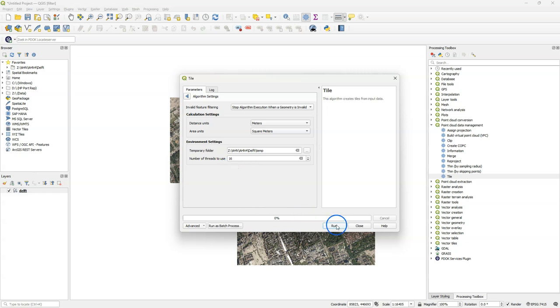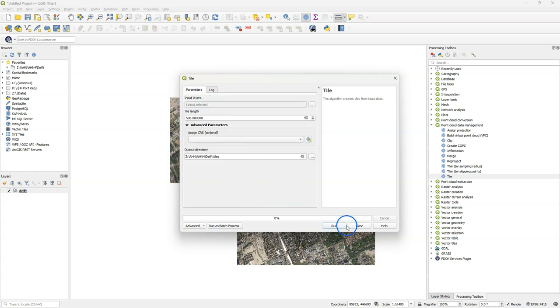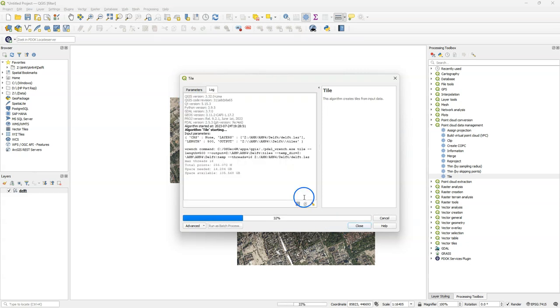Here I can also change the number of threads. I keep the defaults and run the algorithm.